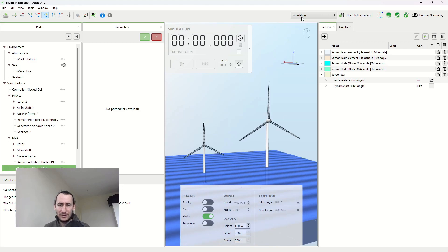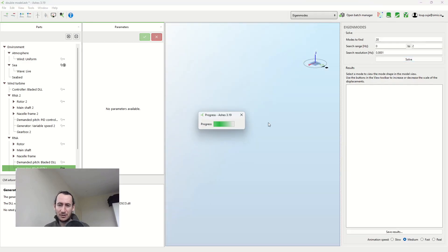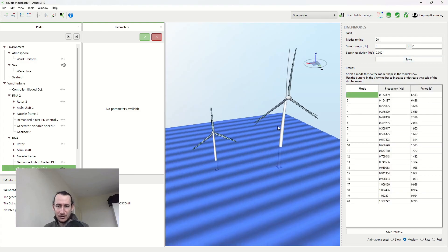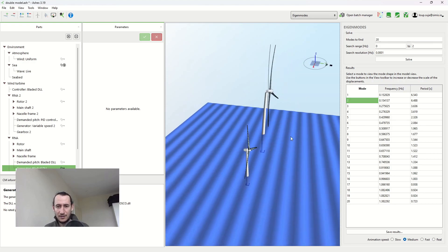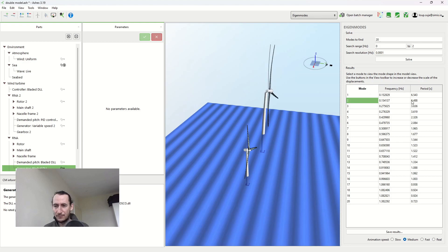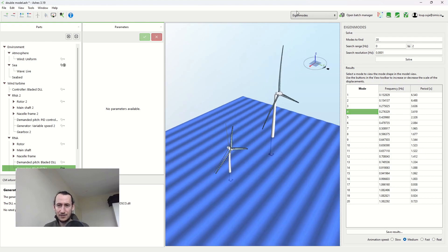Obviously we have quite different structures with quite different masses on top, so the eigenfrequencies are going to be very different. I'm solving for eigenfrequencies right now. I want to see the forehaft mode, because that's what's going to get triggered by the waves. For the 50MW I have a first eigenperiod of 6.49 seconds, and for the 5MW it's 3.62. Let's keep these numbers in mind.